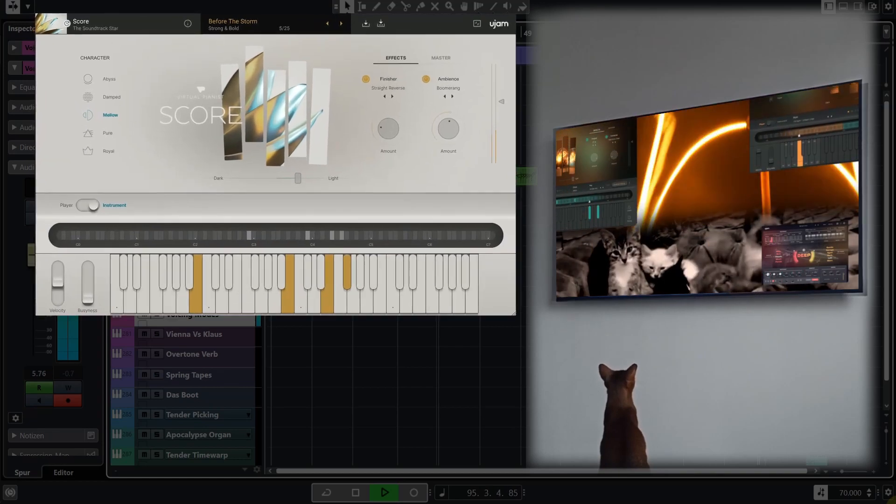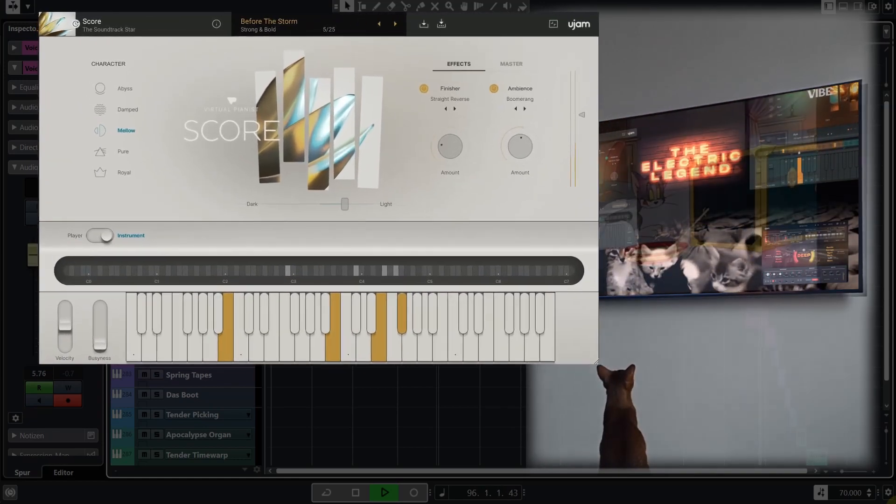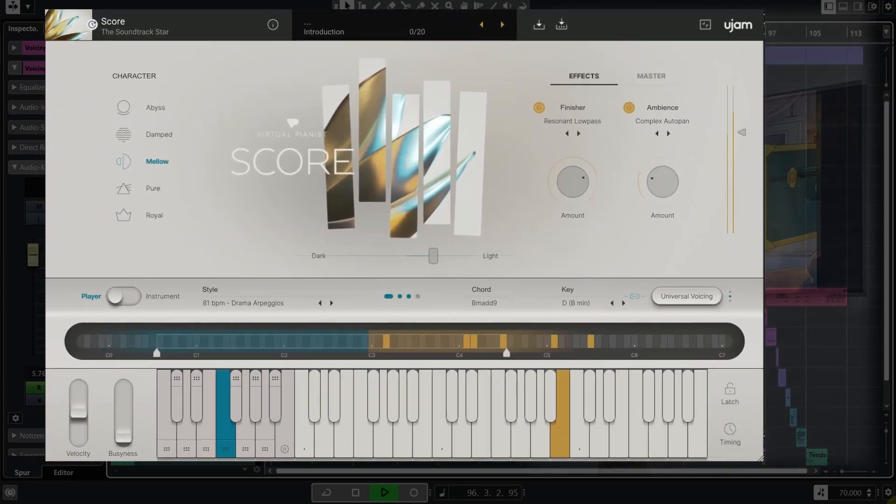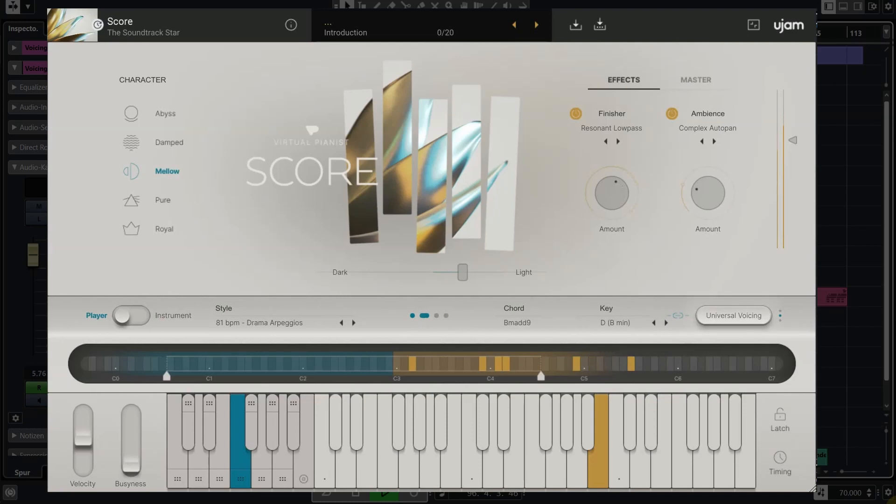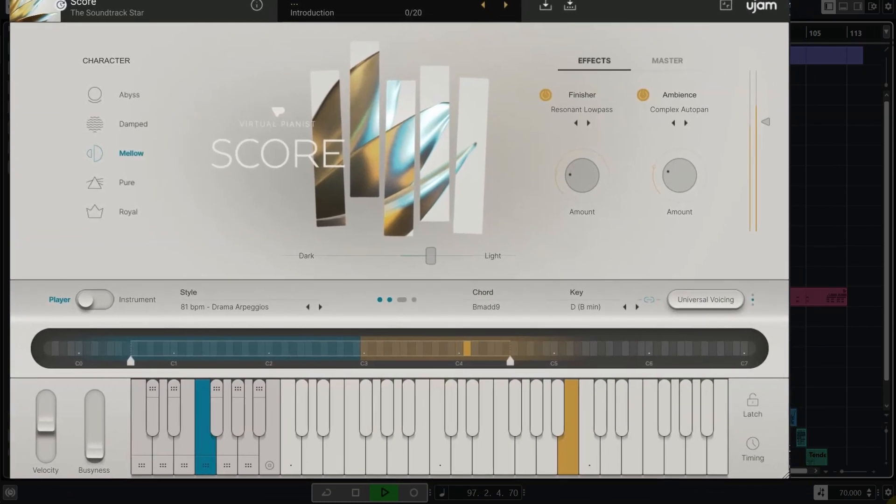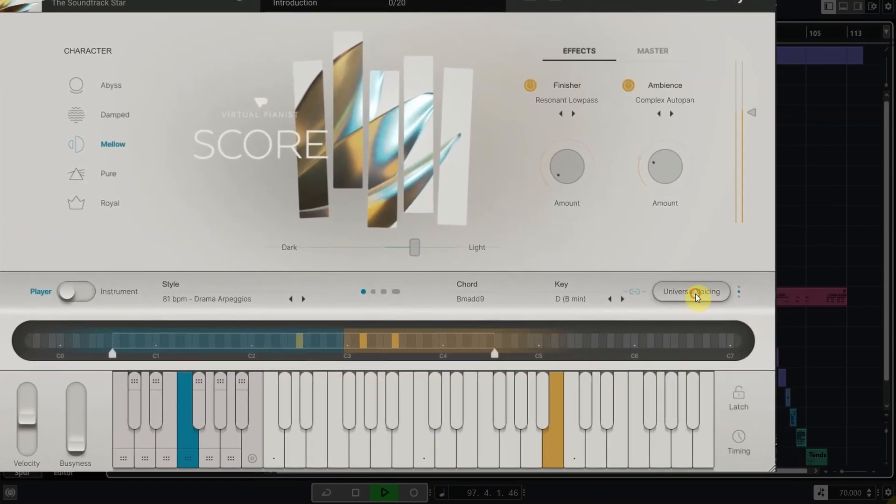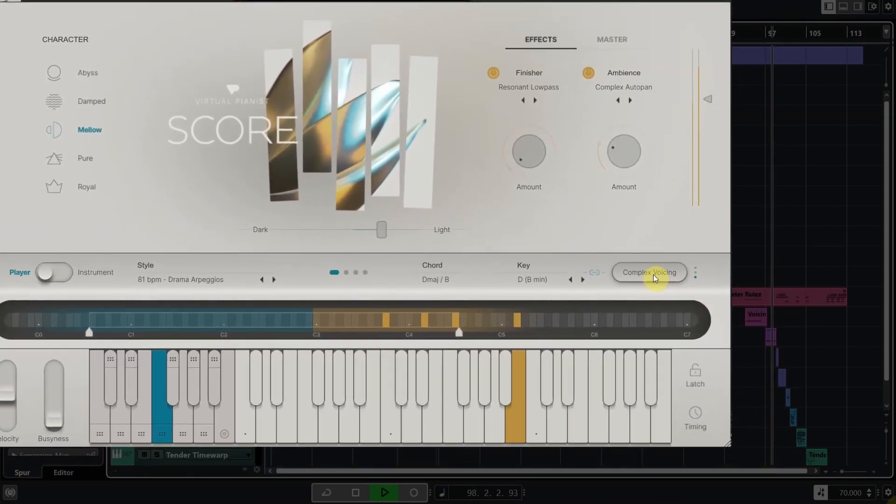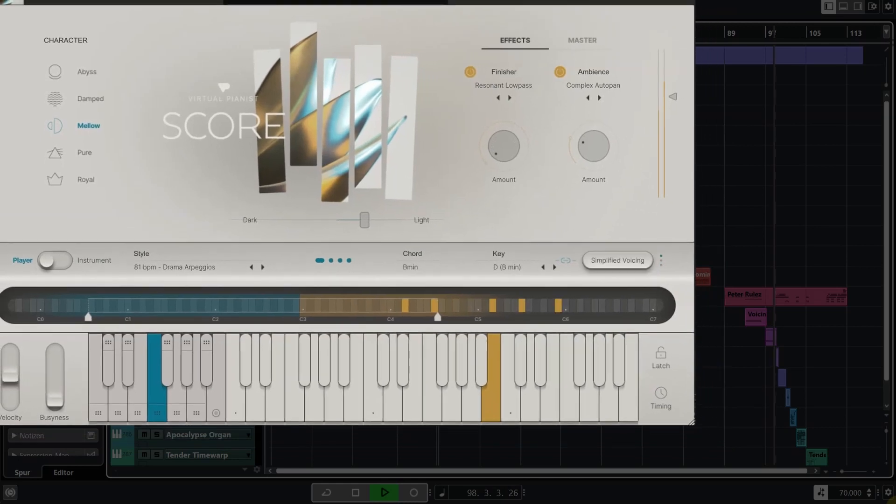But still, here's a quick rundown of the other nice details this series has to offer. You have this super fancy voicing mode button that lets you choose between universally applicable, intentionally complicated, or simplified voicings.